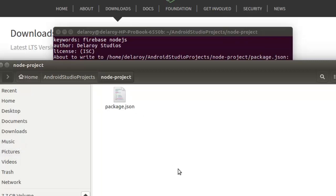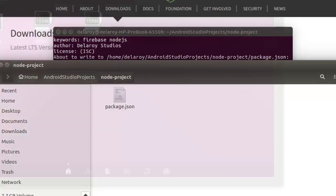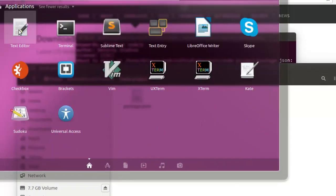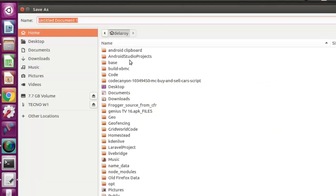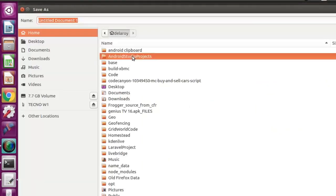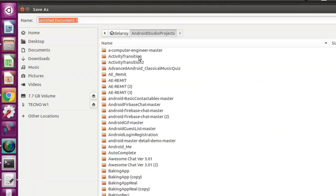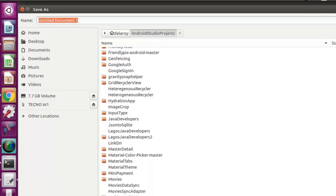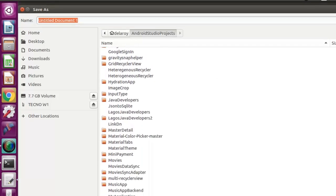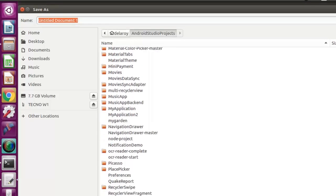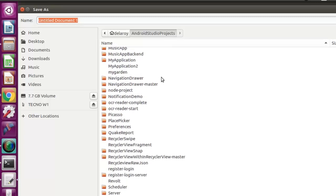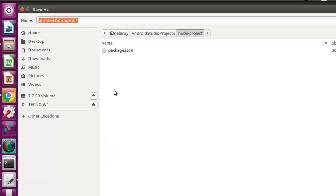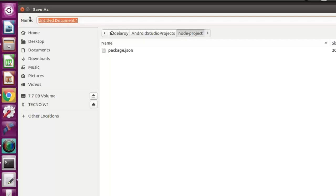You're going to use any text editor that suits you. I'm running on Ubuntu, so I'll just use the basic text editor here. I'll save it into the folder which is the node project. I'm going to name this index.js.